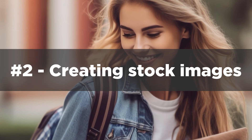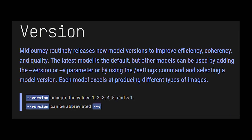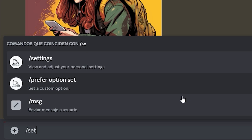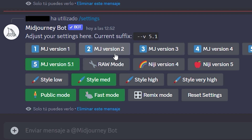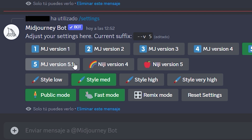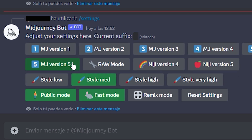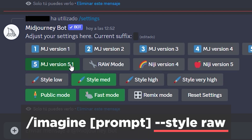Next is creating stock images. Version 5.1 of Midjourney is more opinionated than previous versions, which means it requires fewer details to produce images closer to what you're looking for while keeping a good degree of creativity. However, you can toggle between different versions by using the command slash settings and selecting the one you prefer. Another really useful mode is raw mode, which is accessed by either adding the parameter double dash style raw to the end of your prompt or selecting the mode in the settings.